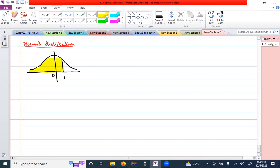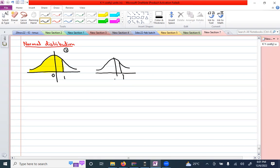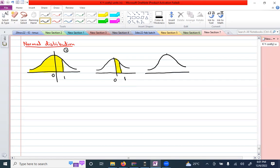In most questions you are supposed to find out the value of the shaded area. Let's take three cases. Case one: find the area to the left of z equals one. Case two: find the area between z1 and z0. Case three: find the area to the right of z equals one. This is what we have to discuss.